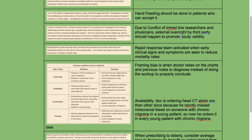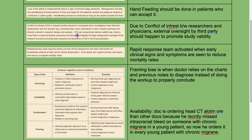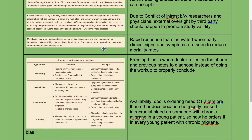Due to conflict of interest between researchers and physicians, external oversight by a third party should happen to promote study validity. Rapid response teams are activated when early clinical signs and symptoms are seen to reduce mortality rates. These teams provide clinical assessment and early intervention for hospitalized patients at high risk for clinical deterioration. Such teams can support primary care teams and reduce in-hospital mortality rates.